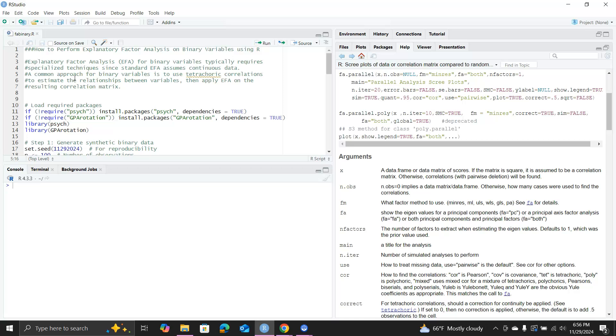To perform a factor analysis we only need the correlation matrix, we don't really need the original raw data. This is really critical, and the factor analysis on binary data is really based on this critical observation or fact. The idea is we will compute a correlation matrix for the binary variables and then conduct a factor analysis using the correlation matrix.